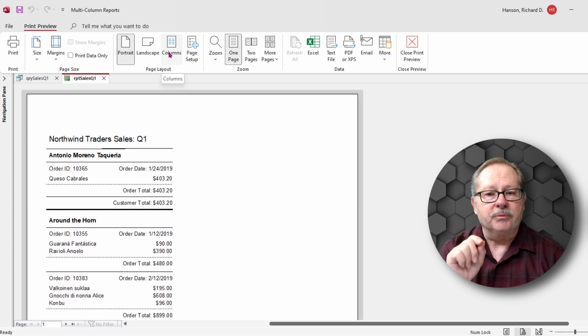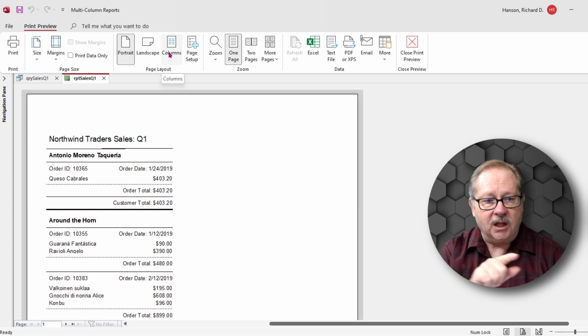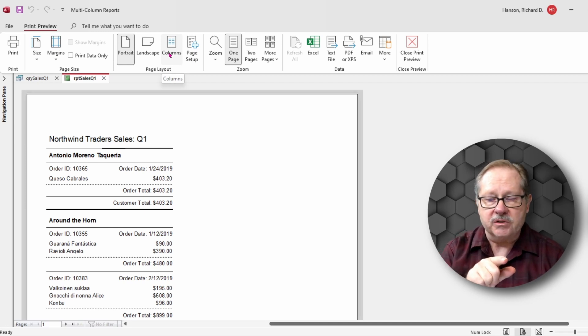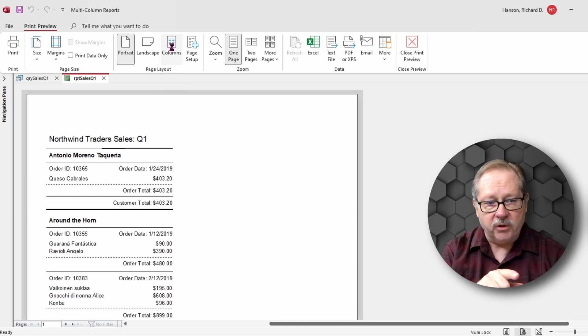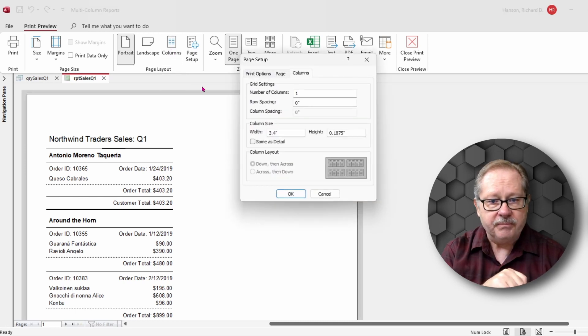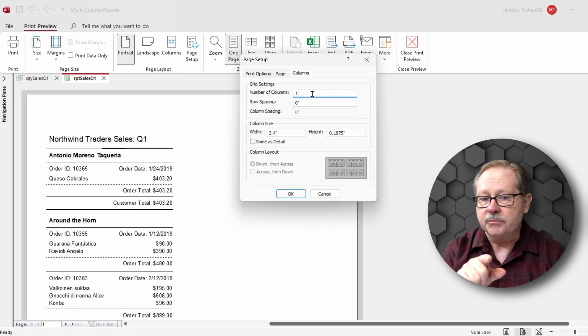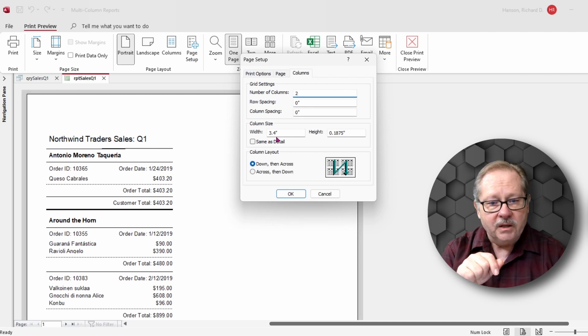Now the one thing I like about print preview mode is that I have a lot of my page layout items available. I can go to columns and adjust the number of columns right here and I'll make that two.